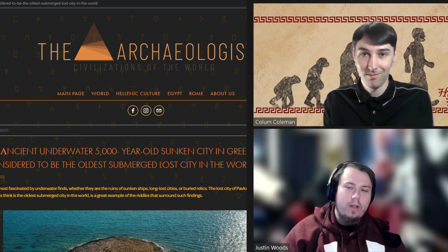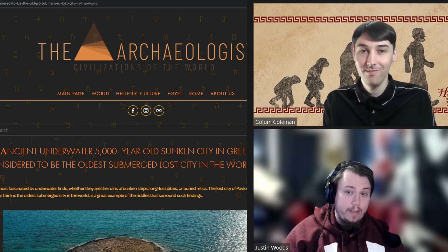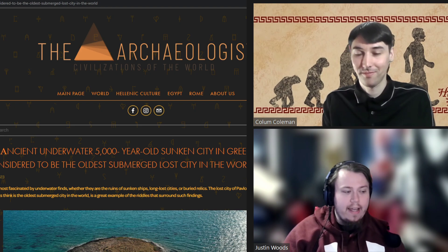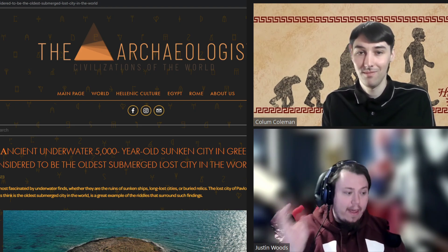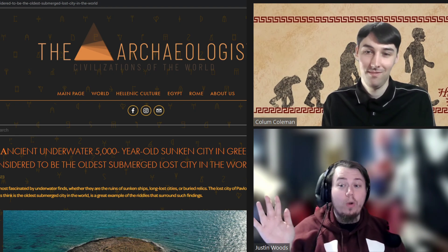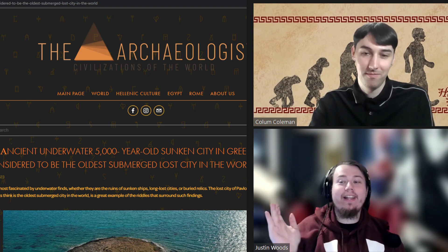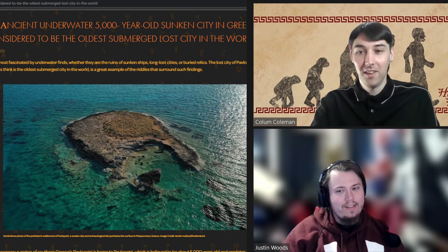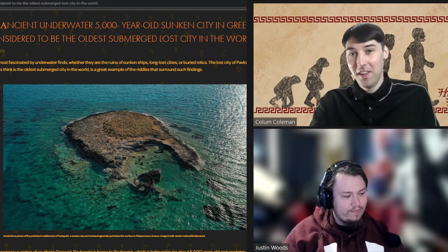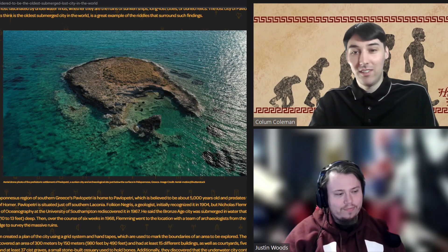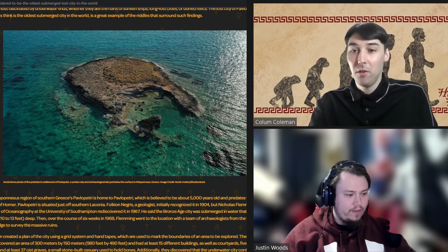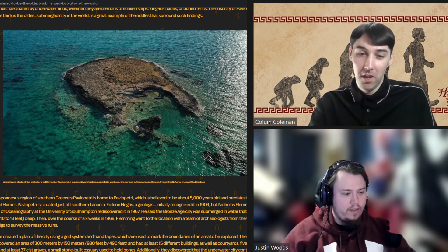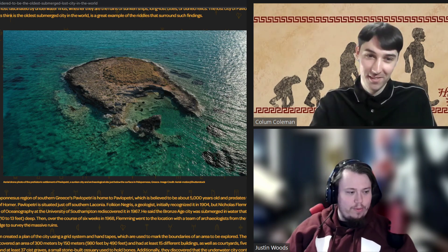Hello and welcome back, ladies and gentlemen, to another Historical Humans Reacts. Today we are looking at the oldest submerged lost city in the world. You know, we love our Atlantises here. Sadly, this is no Atlantis, as this is the Greek city of Pavlopetri. No relation to bells and dogs. Boo.